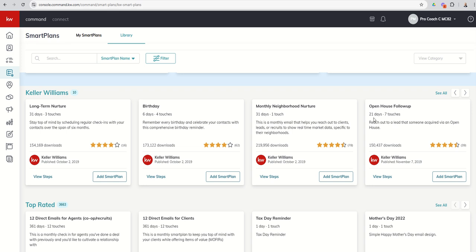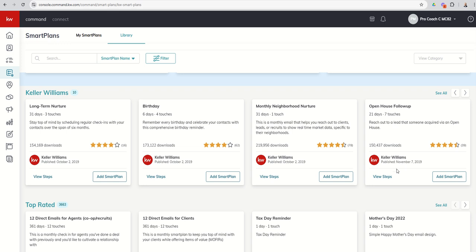So all 10 of these Keller Williams smart plans I think are all very valuable. We're going to download a few in just a second, but as an example of a smart plan card, this is the Open House Follow-Up smart plan. It runs for 21 days and includes seven touches. There's a brief description of the smart plan, which says it reaches out to lead that someone acquired via an open house. You can see how many agents have downloaded this smart plan, and then anytime you look at a smart plan, you have the ability to rate it yourself. You can see 39 people have rated this smart plan and it gets currently four and a half stars.